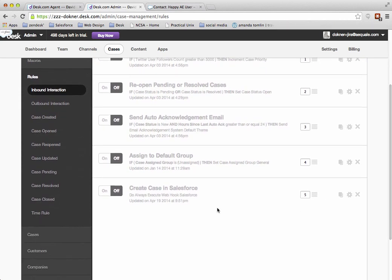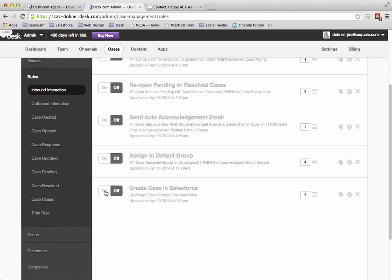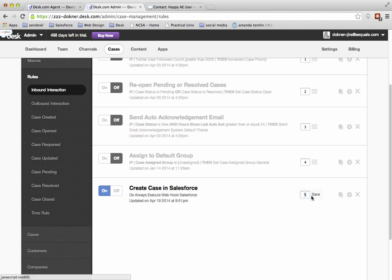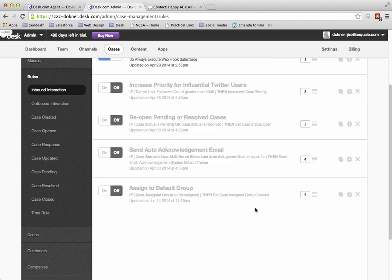I'm going to scroll till I see the create case in Salesforce. I'm going to turn that on, and I'm going to change the position of that to number one, and I'm going to click on save.